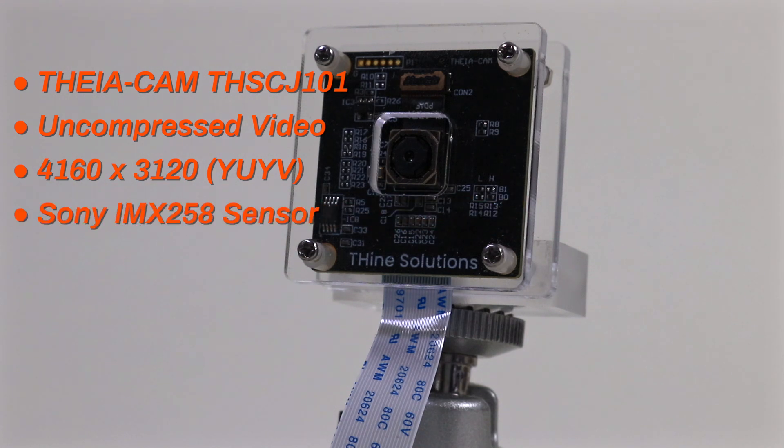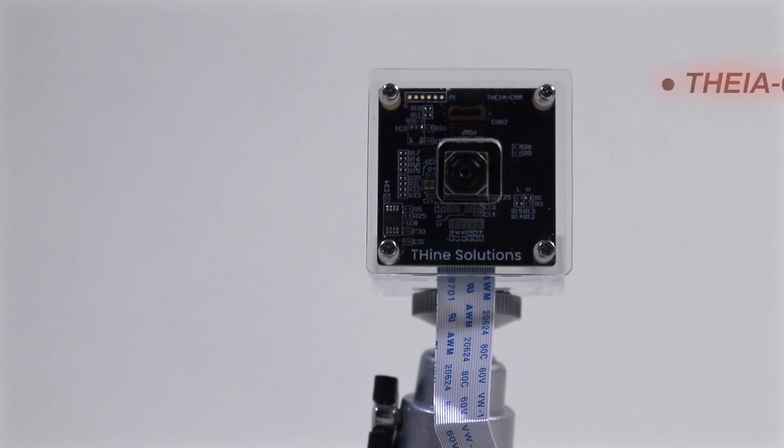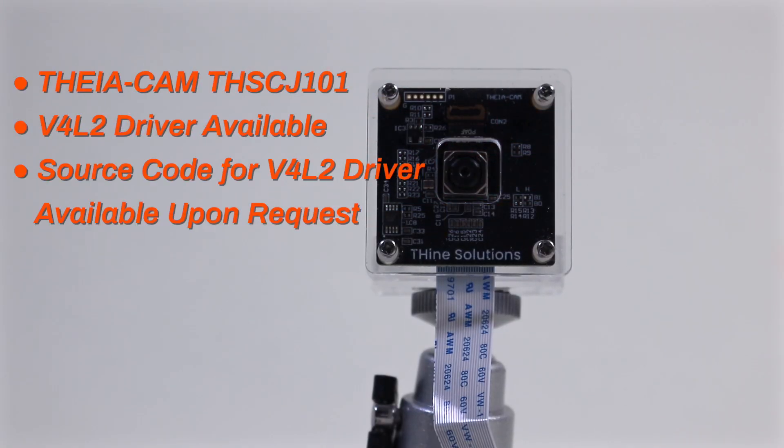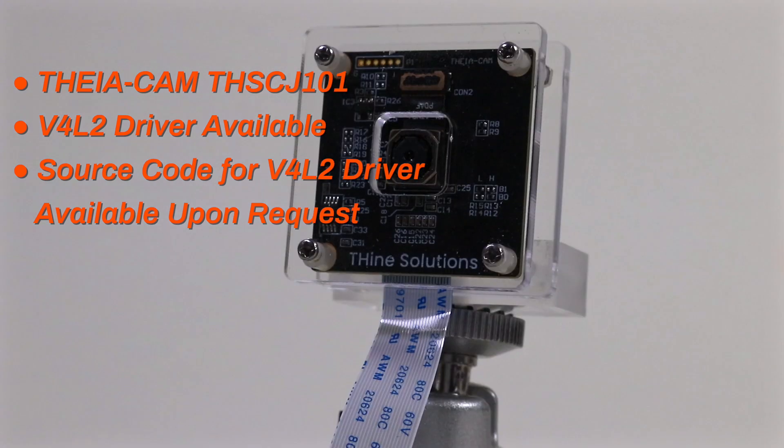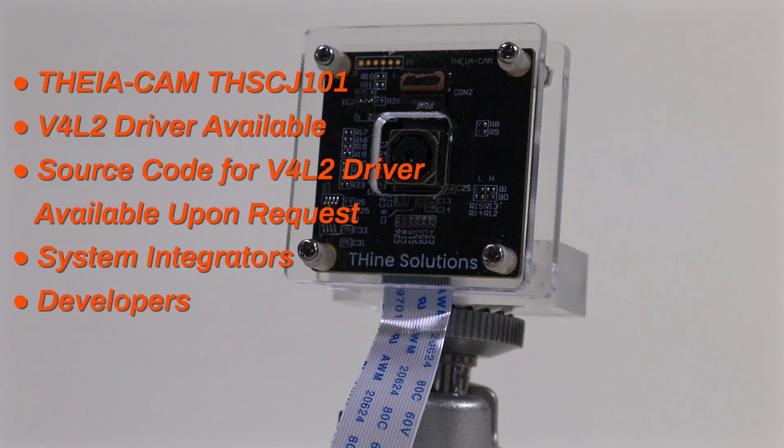This is a good fit for applications that need to process high-resolution images without having compression artifacts get in the way. To help streamline the development process, a Video for Linux driver is provided. Thine makes the source code available to customers. This camera is targeted towards system integrators and developers.